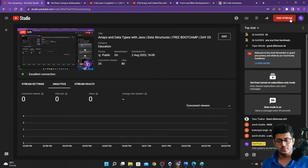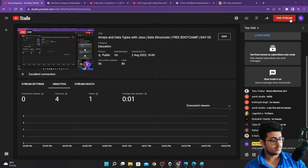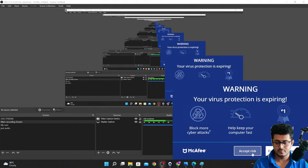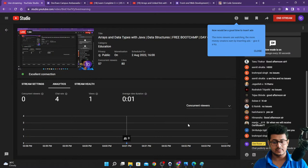No issues, that's great. Good afternoon everybody, how are you guys? You will be receiving the certificates once the bootcamp is over — after that you will be receiving your certificates.